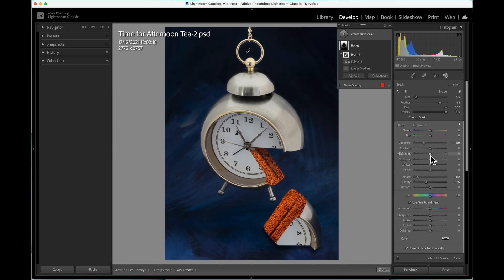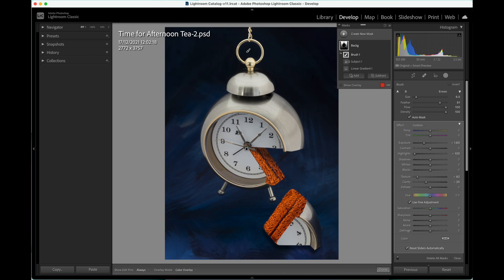Reducing the highlights will help to remove any brighter distractions in the background. And there we have it, our completed picture.